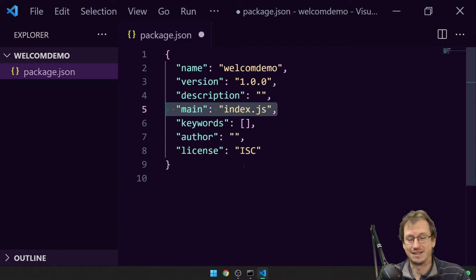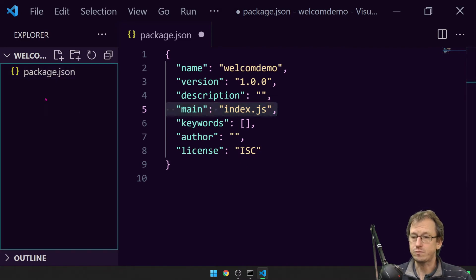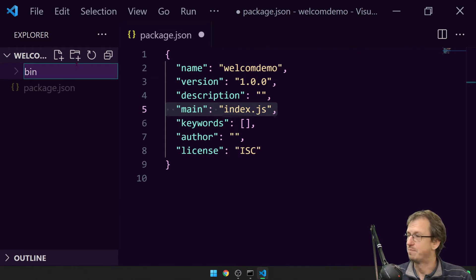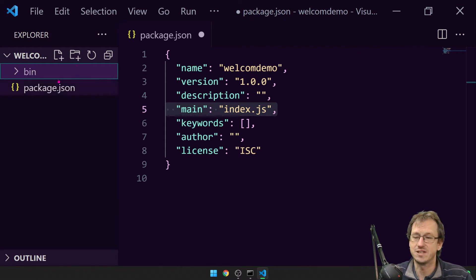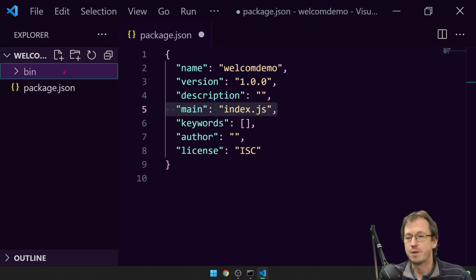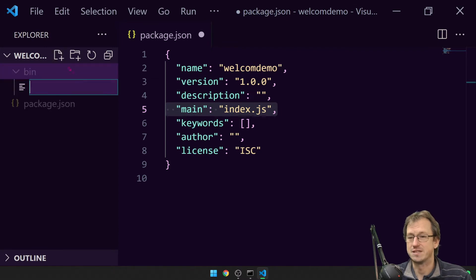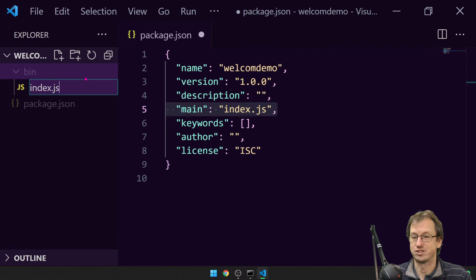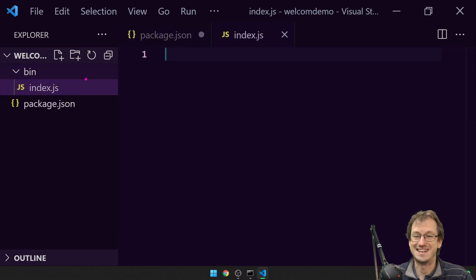I want to set this up a little bit differently though. We want to create a folder in here, a bin folder. This is a convention, you don't necessarily have to do this, but by convention it's best practice. So we'd have a bin folder and we'd put our index.js in there.